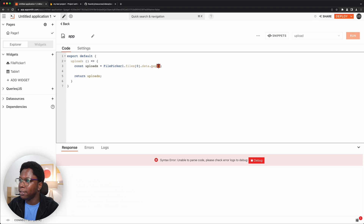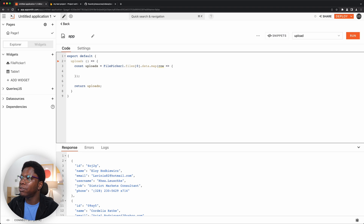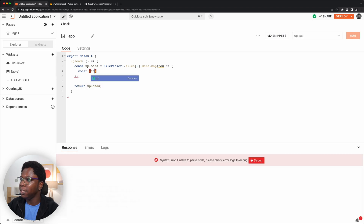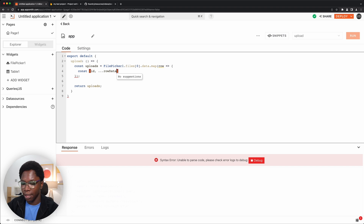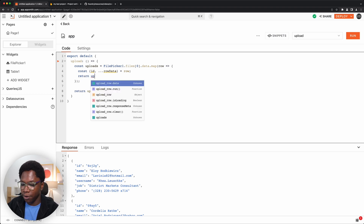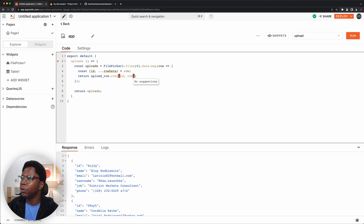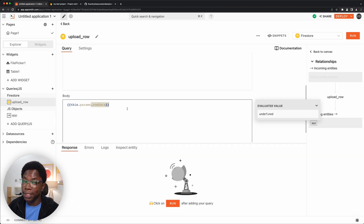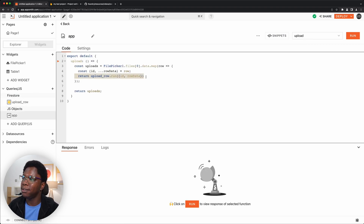I'll do a dot map on the data. For each row, I want to create a promise. But first I need the document ID and row data sent as parameters to the upload function, so I'll use object destructuring syntax: `const { id, ...rowData } = row`. Now I can return a promise — `return uploadRowQuery.run()` — passing in the id and the rowData as parameters to the upload row API call.